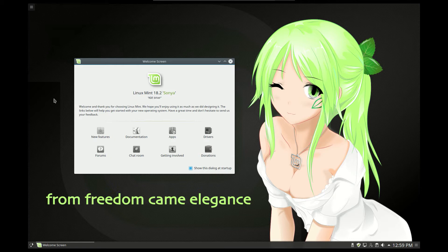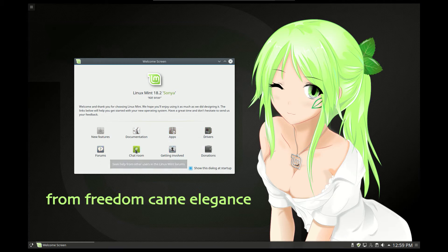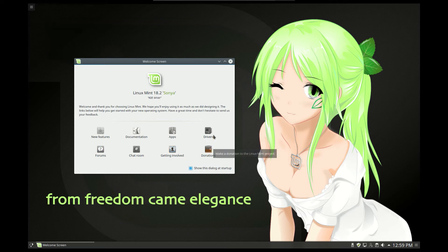Once you have the Linux package installed you will get this welcome screen. It has new features, documentation, apps, drivers, forums, chatroom, getting involved and donations.